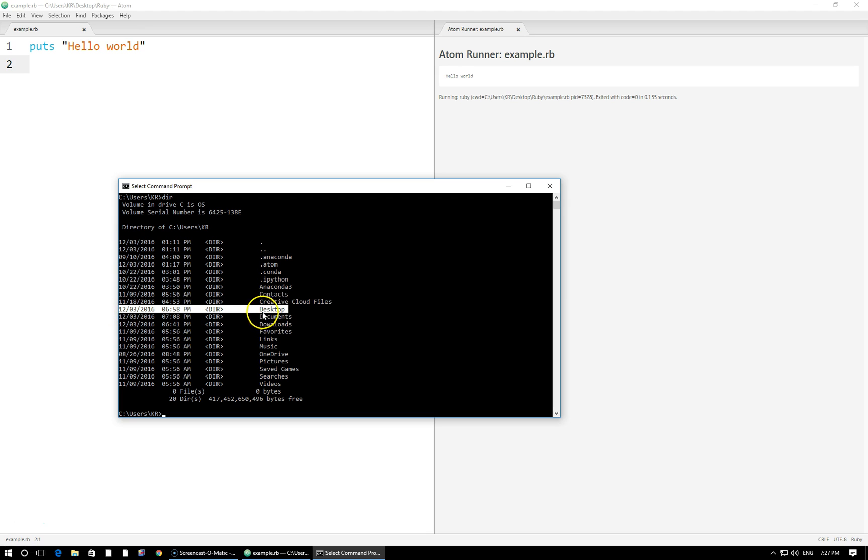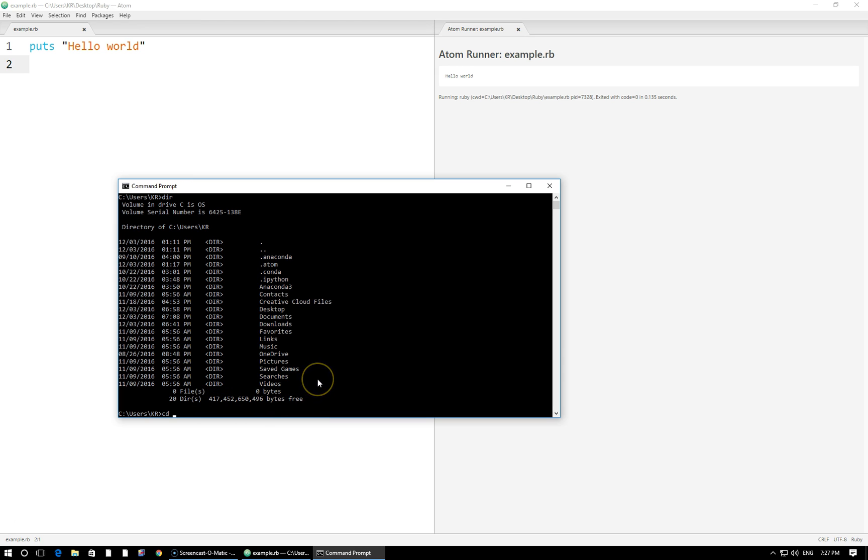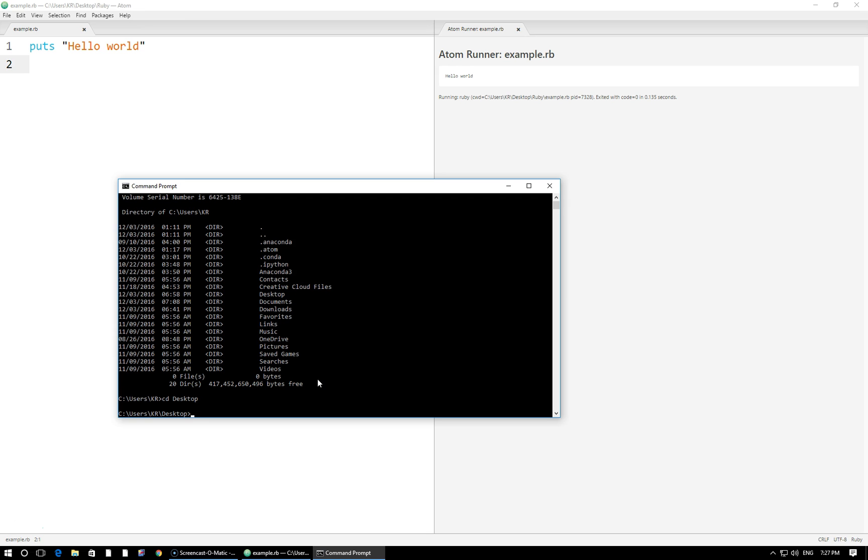And let's say I want to go into this folder. I know that's where my Ruby file is located. All I write is cd space and then the name of the folder that I want to go into. So I want to go into desktop. It is case sensitive so you have to type it exactly as it is with the capital D. We've moved into users kr desktop so I've moved into that folder.